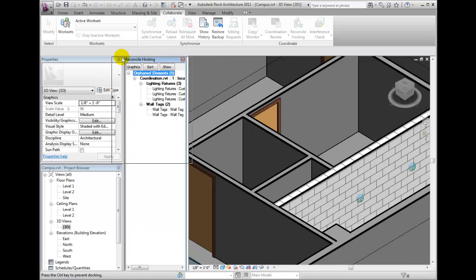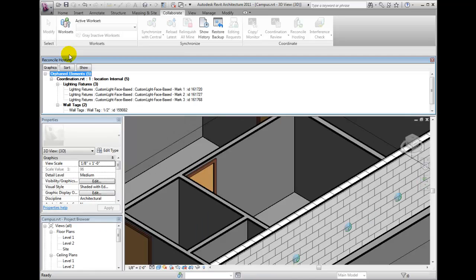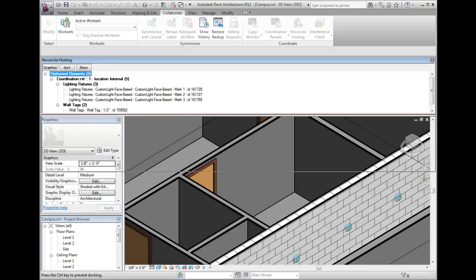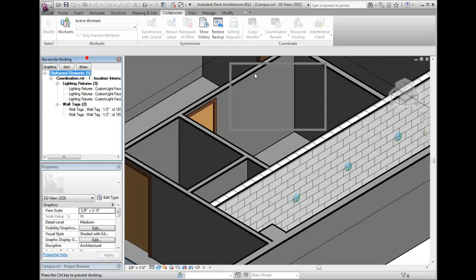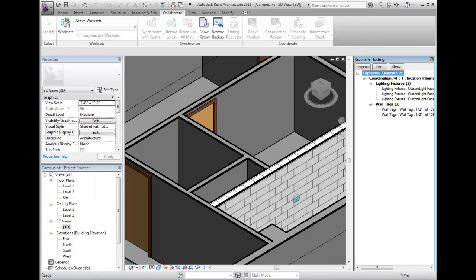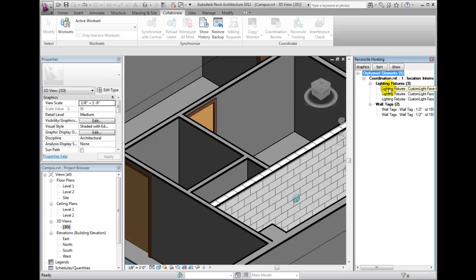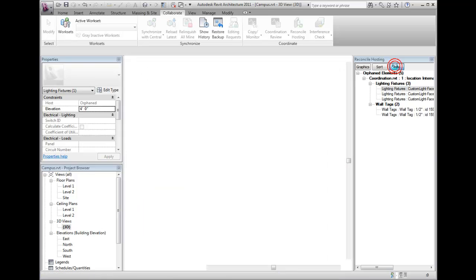The orphaned elements from our previous action are listed in this window, and we can expand or collapse these conditions, select them, and we can also click show. Revit will search the project for an appropriate view to display.